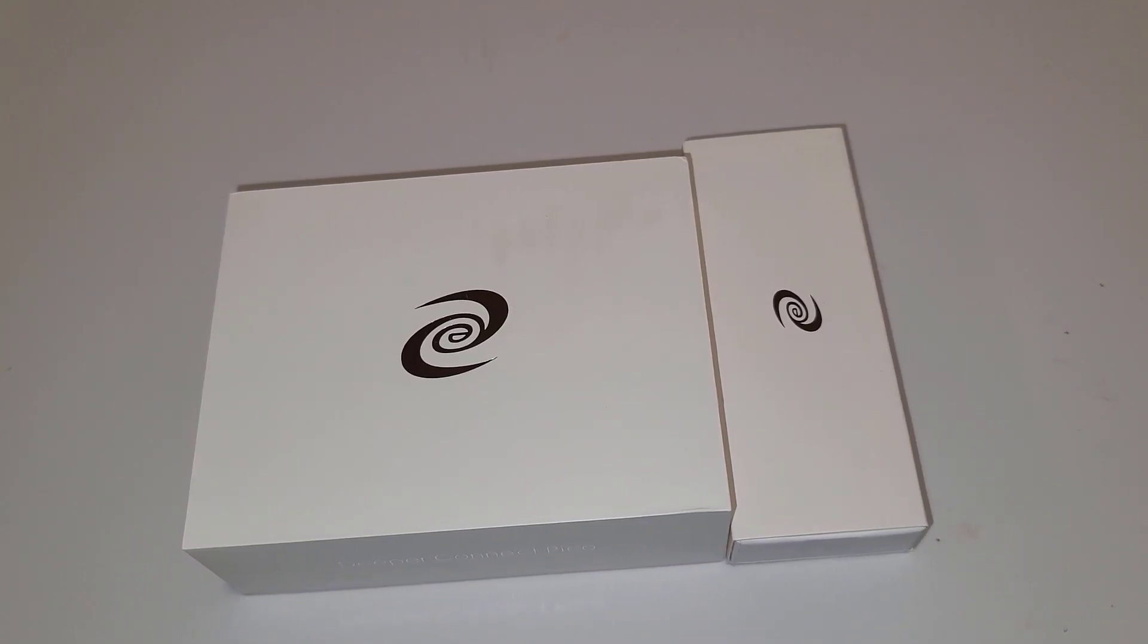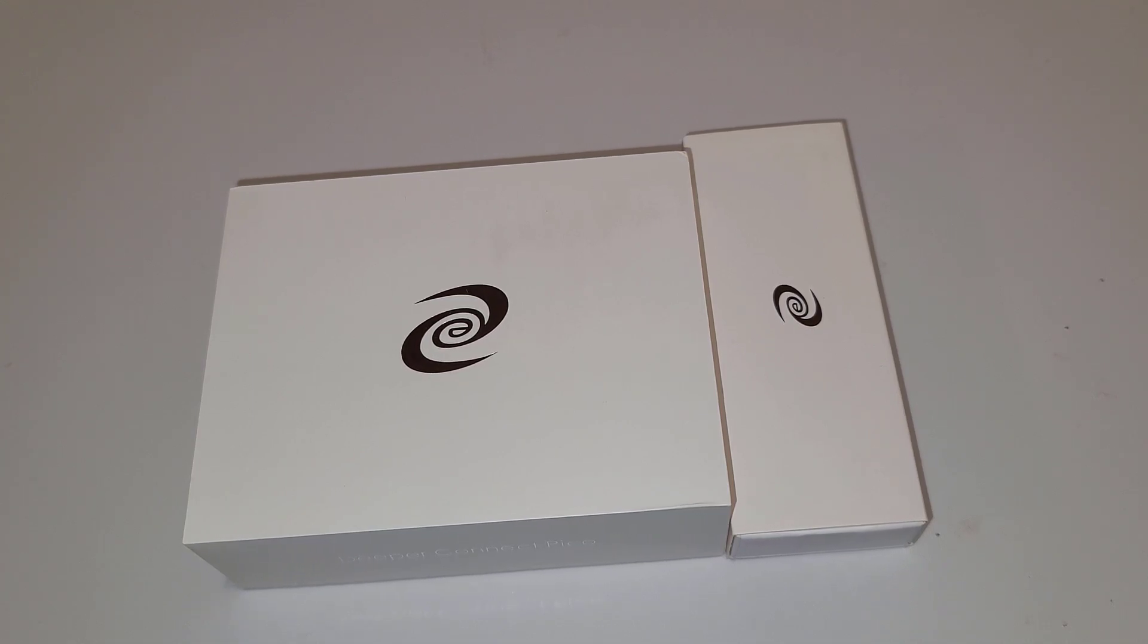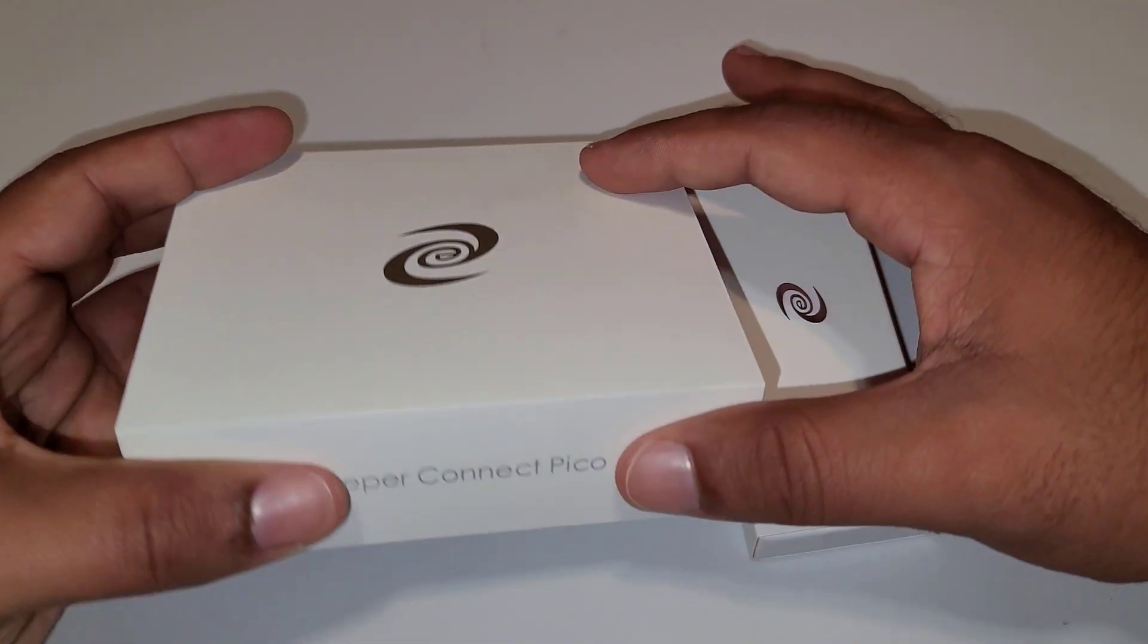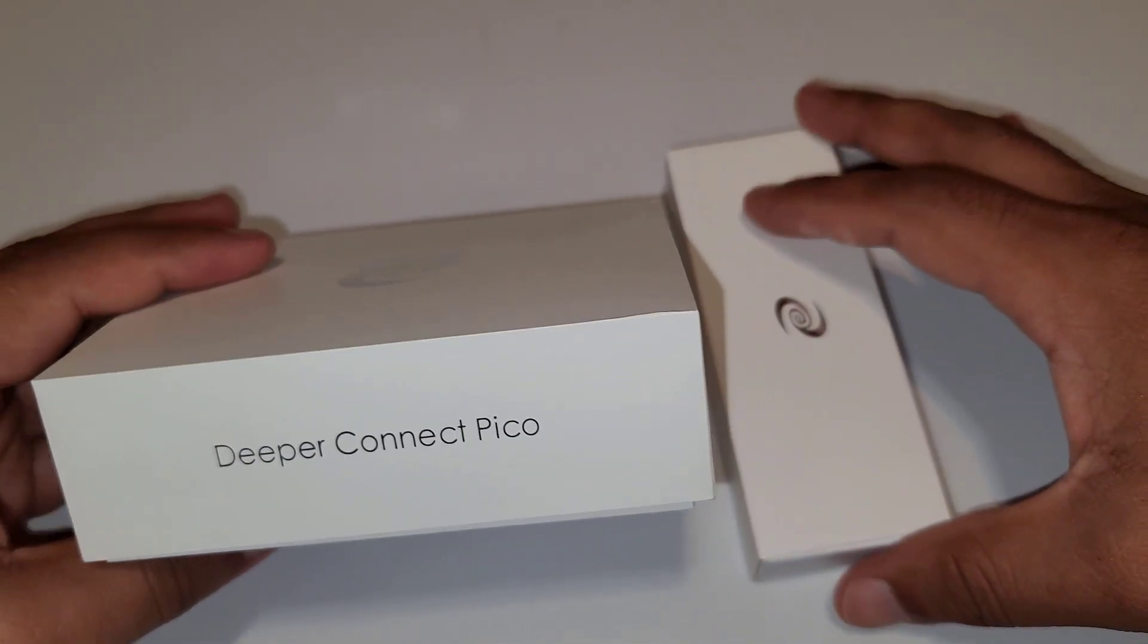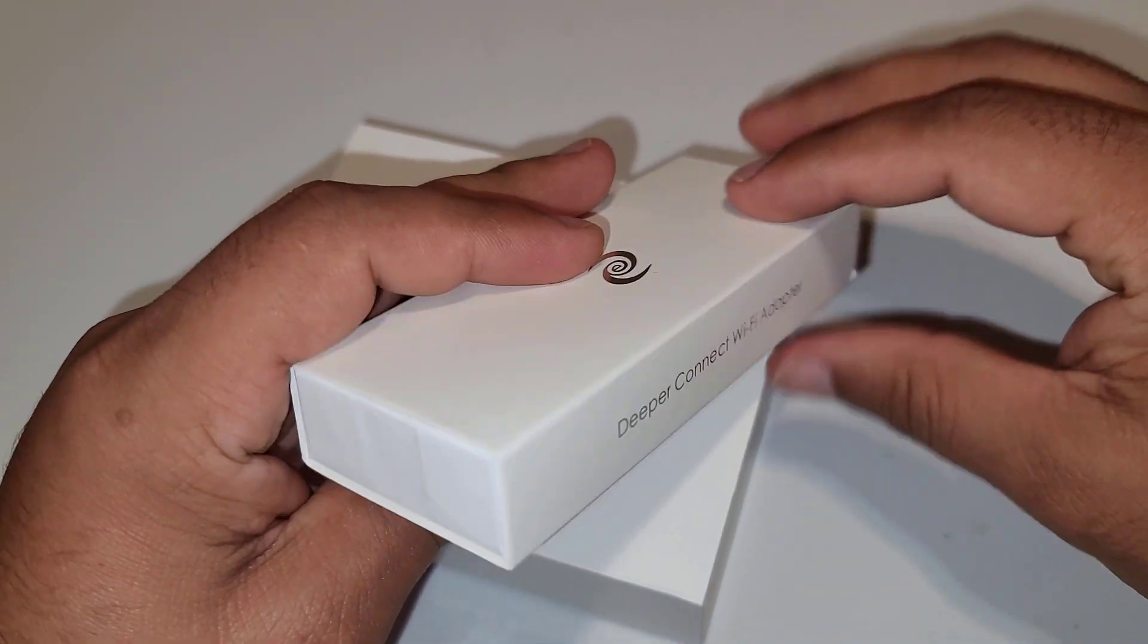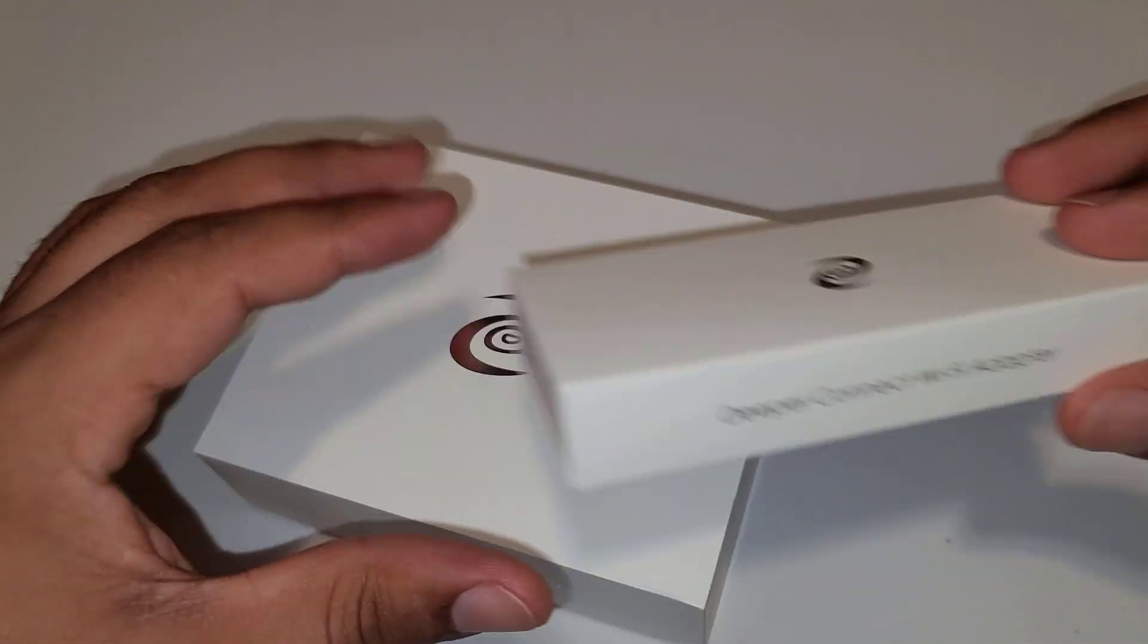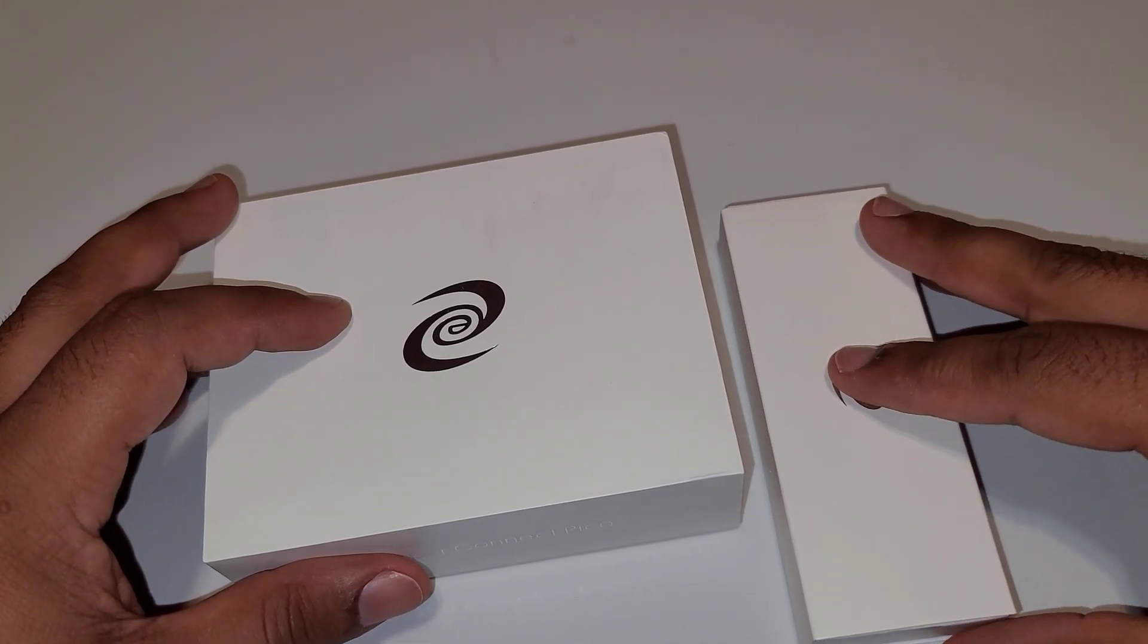Hey guys, today on this video I'm gonna do an unboxing and review of the device called Deeper Connect Pico, the device which I have with me, along with the Wi-Fi adapter for this. Before I open this box and show you how it looks like, let me talk a little bit about this device.